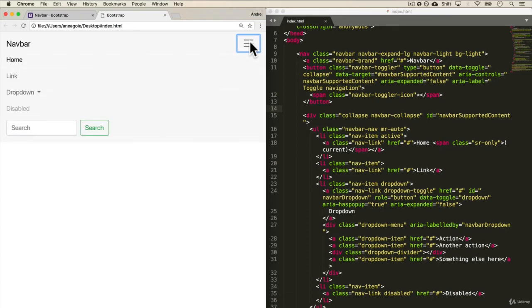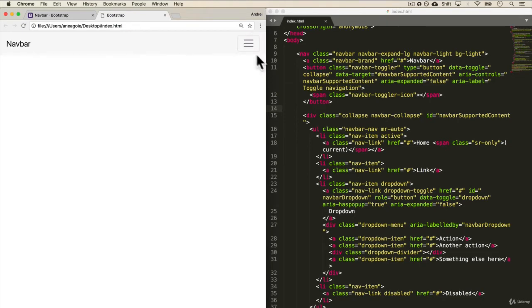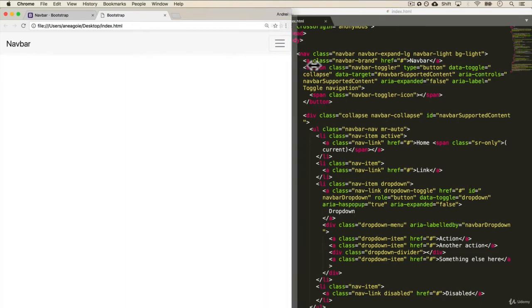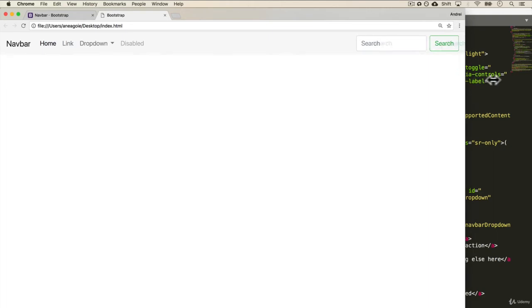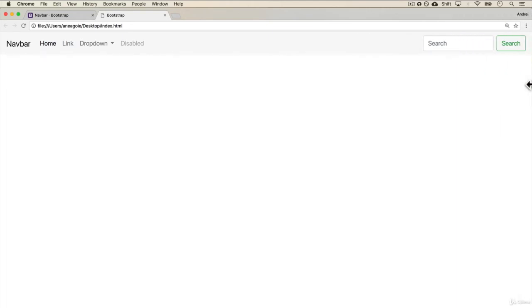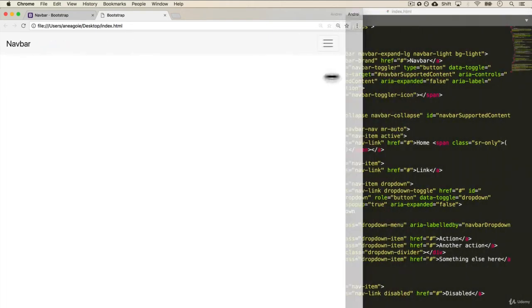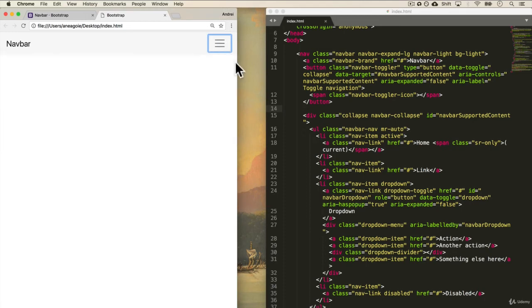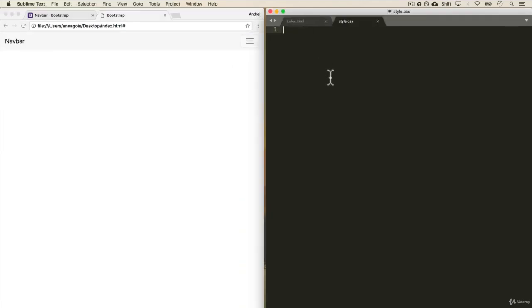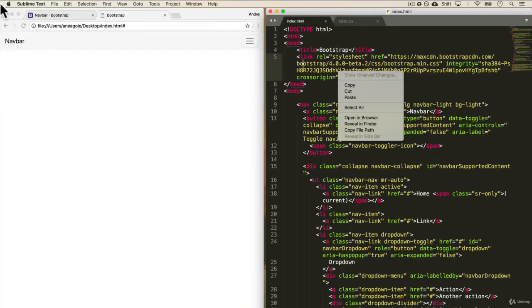And one thing that Bootstrap is really famous for and why people love it so much is that it's fully responsive. So you see the menu bar here, if I make it bigger, look at that. It automatically changes according to what we need. What else can we add over here?